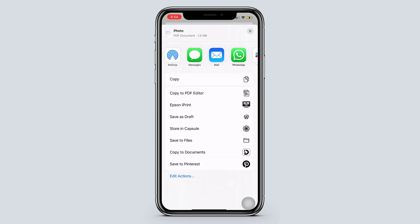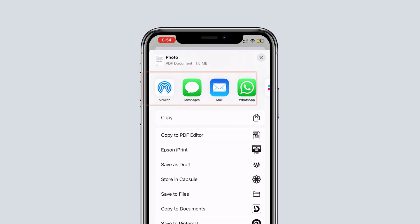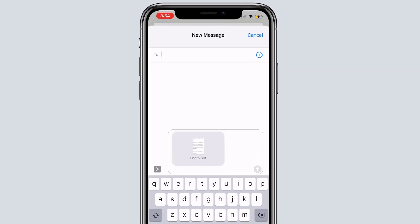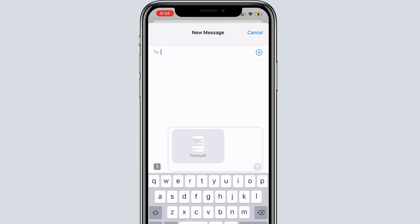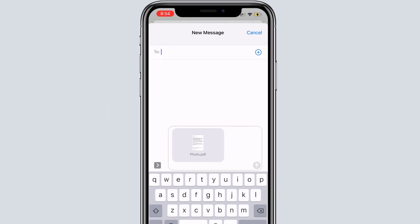You can also share the file from here directly with any of these apps. So I will choose message app. And here you can see that our document is created as PDF.